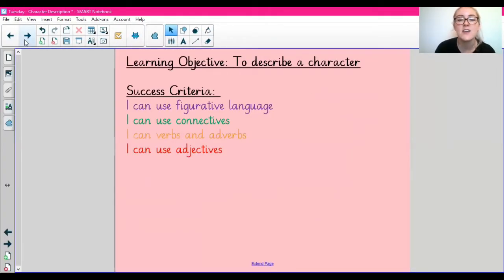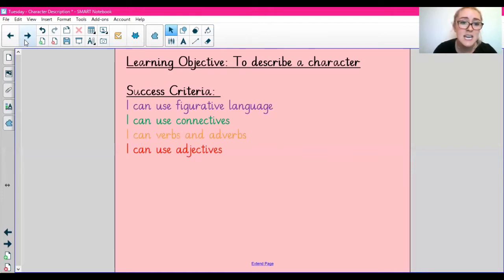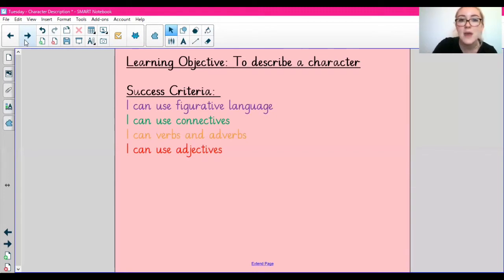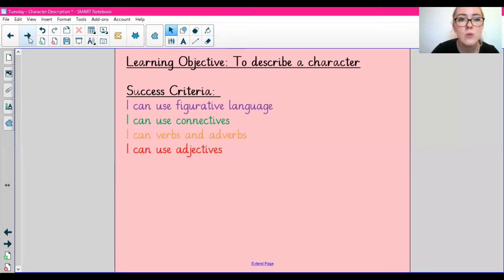Moving on to today's lesson. As I mentioned, today we are describing a character. These are some of the things we're going to be using — let's have a look through our success criteria. We might be using some adjectives, some verbs and adverbs, some connectives, and some figurative language. We have looked at all of these things together before, so we should have an understanding of them. If perhaps you've forgotten, in the description box below the YouTube video I will link a quick recap video so you can revise what these terms are.